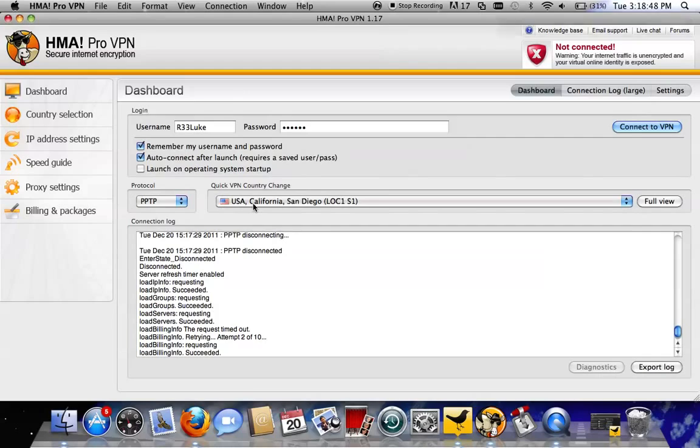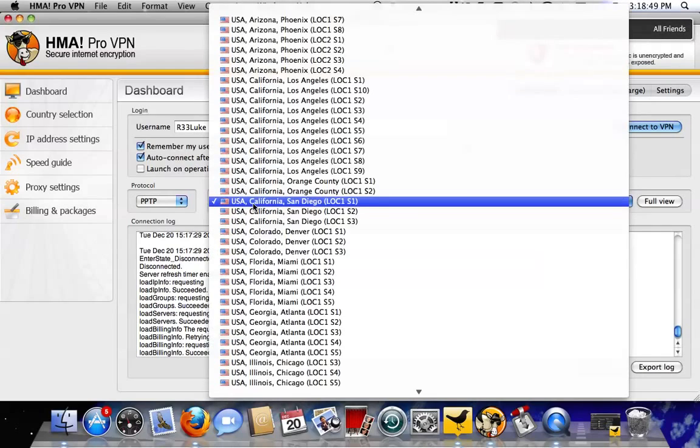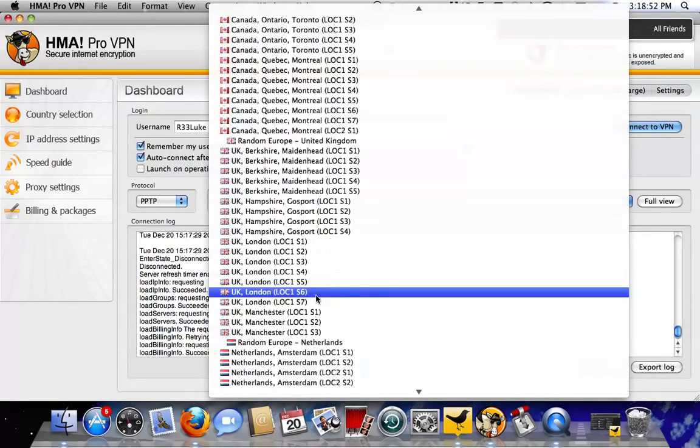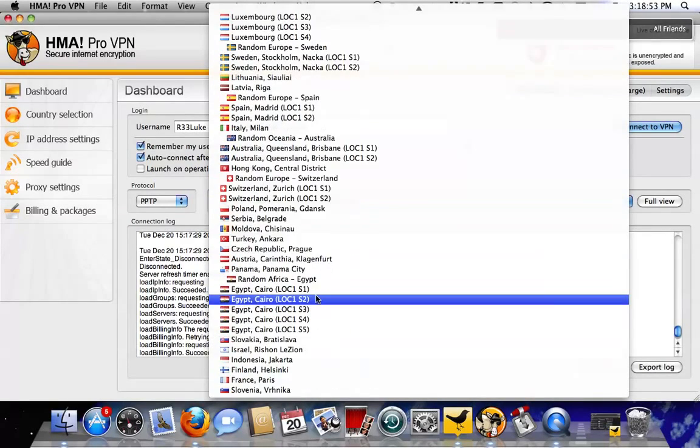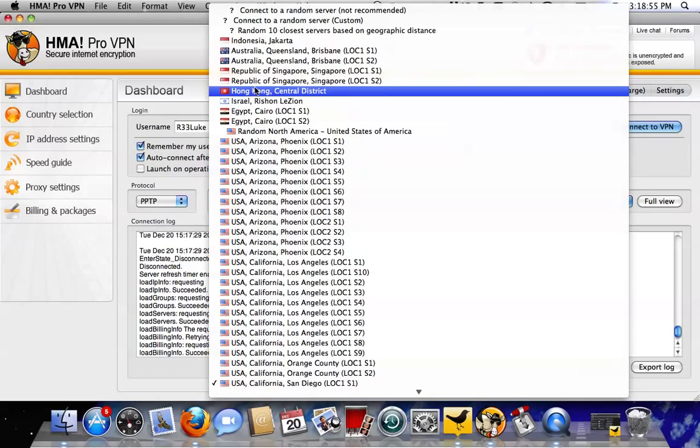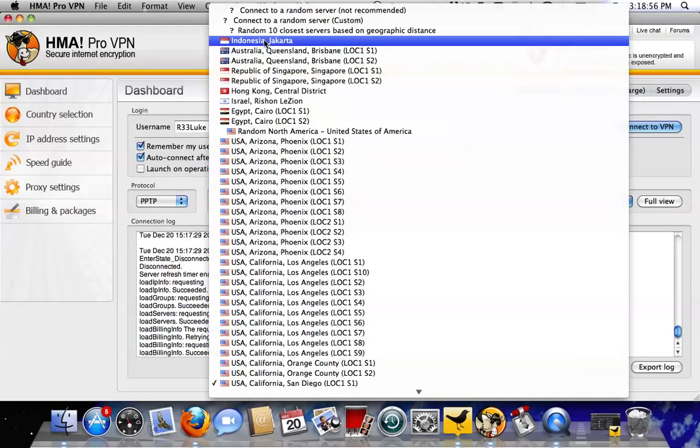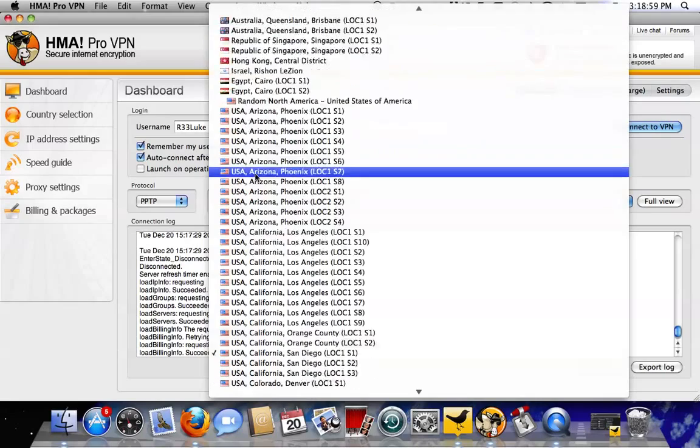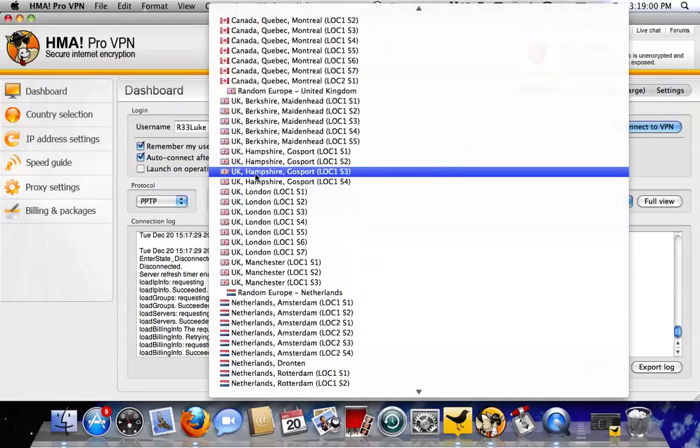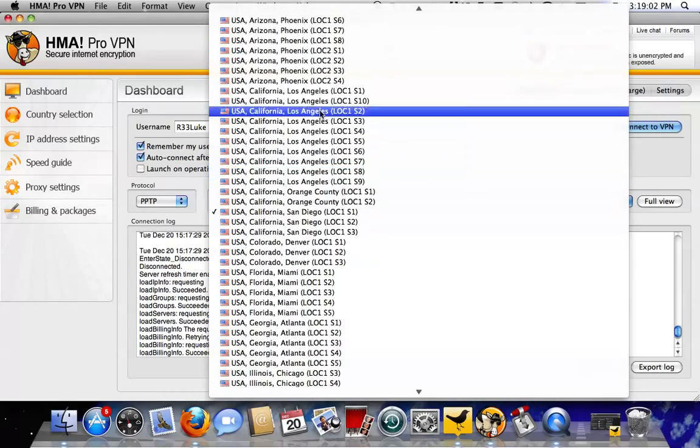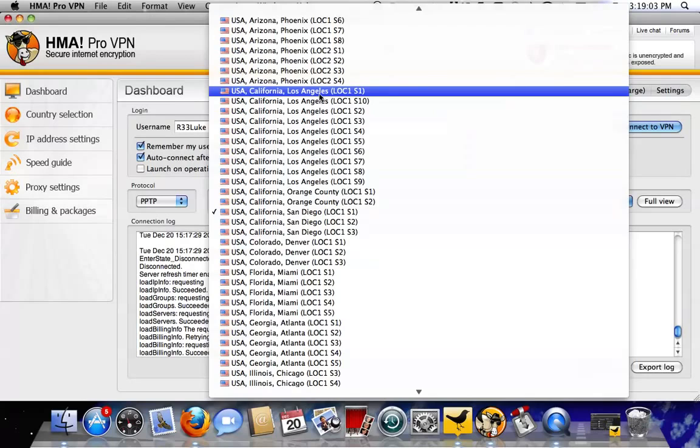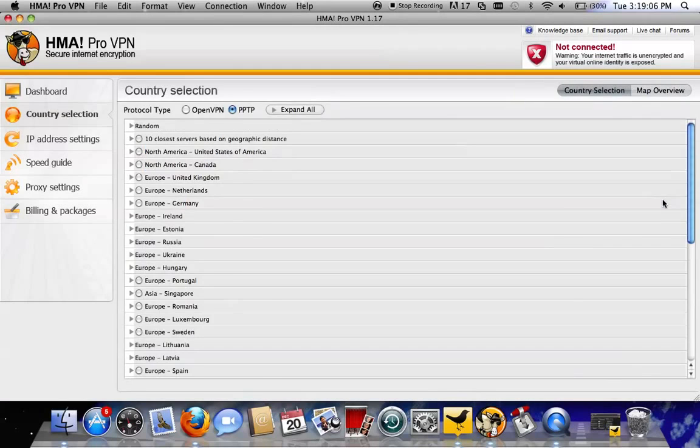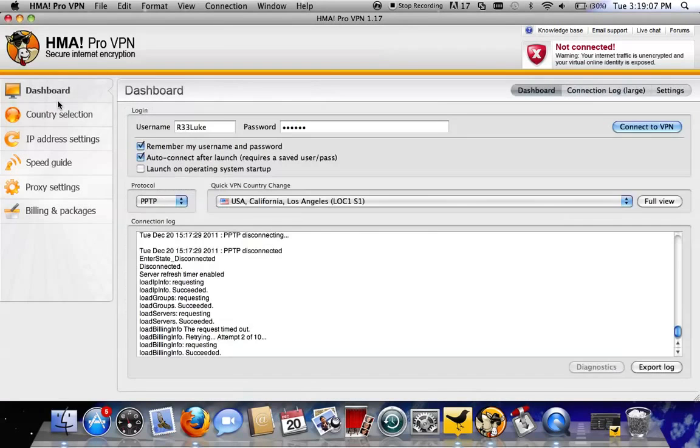To the right of that is the Server Selection. It's got all of these different servers here. All you're going to do is either choose the fastest one or the closest one to your area, or whichever one you want. I'm just going to go ahead and choose Los Angeles, California. You don't need to do anything here. That's all you need to do, and then click Connect.